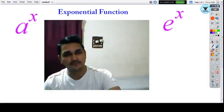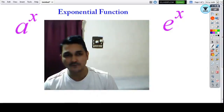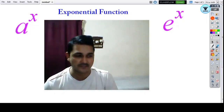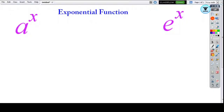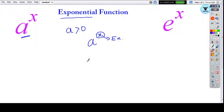In this lesson, we will introduce the exponential functions and the various kinds of exponential functions related to the special exponential function known as e to the power x. The exponential function is generally defined as a to the power x, where a is greater than 0. Since the power of a constant is a variable, this is called an exponential function.